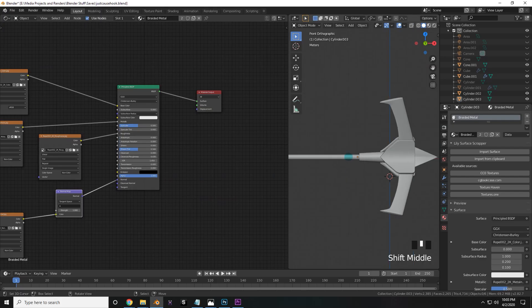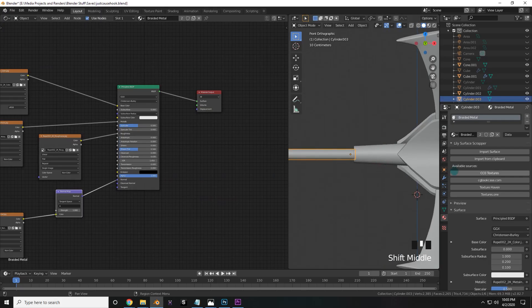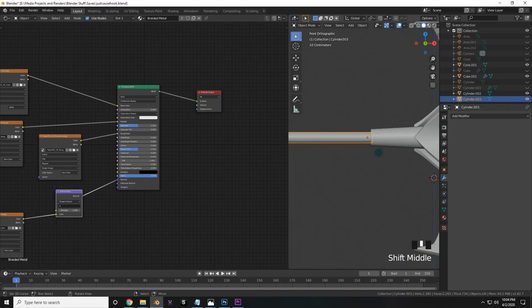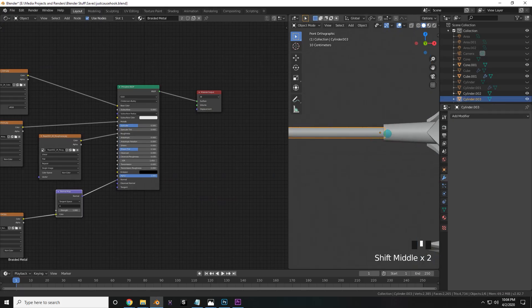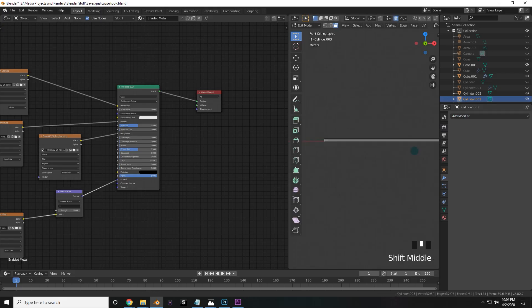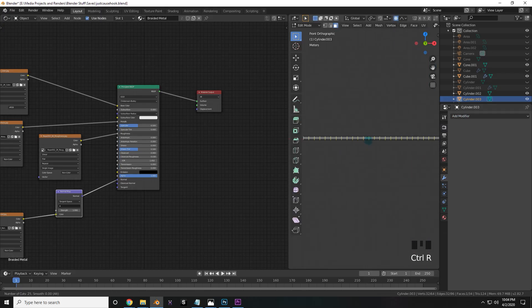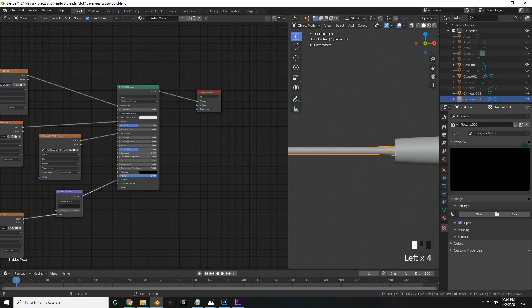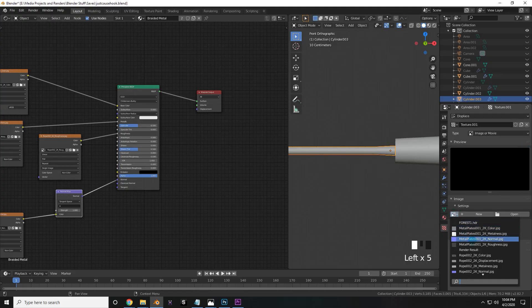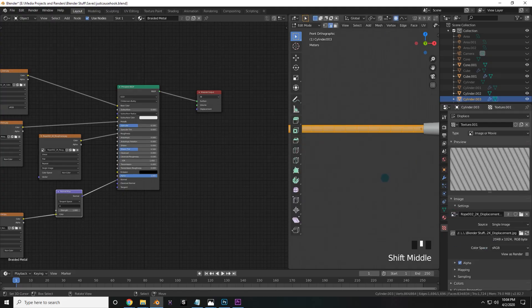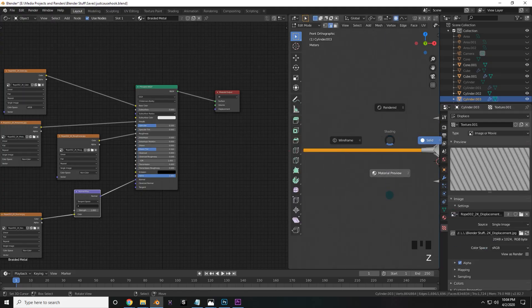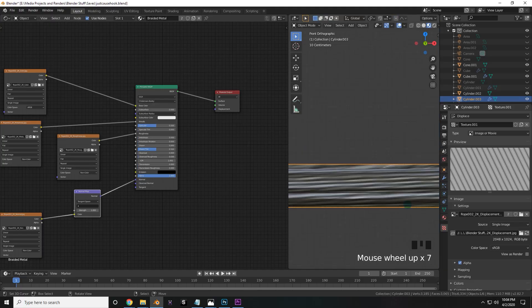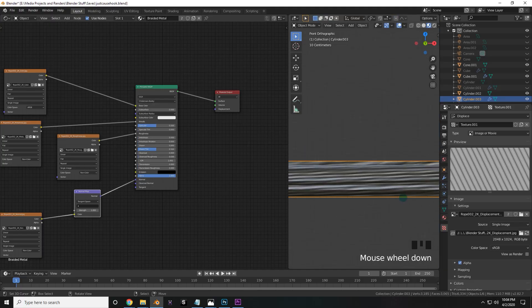But now comes the real challenge, and that is the displacement map. So the way that I like to do things, and I've kind of just become accustomed to this way of doing it, is first having some even topology. So I like to add some loop cuts, and then add a displace modifier. Now check new and go to the properties, and then click this drop down and find your rope displacement. Now here's the tricky part. We need to make sure to UV unwrap this correctly, because right now that's just inappropriate.